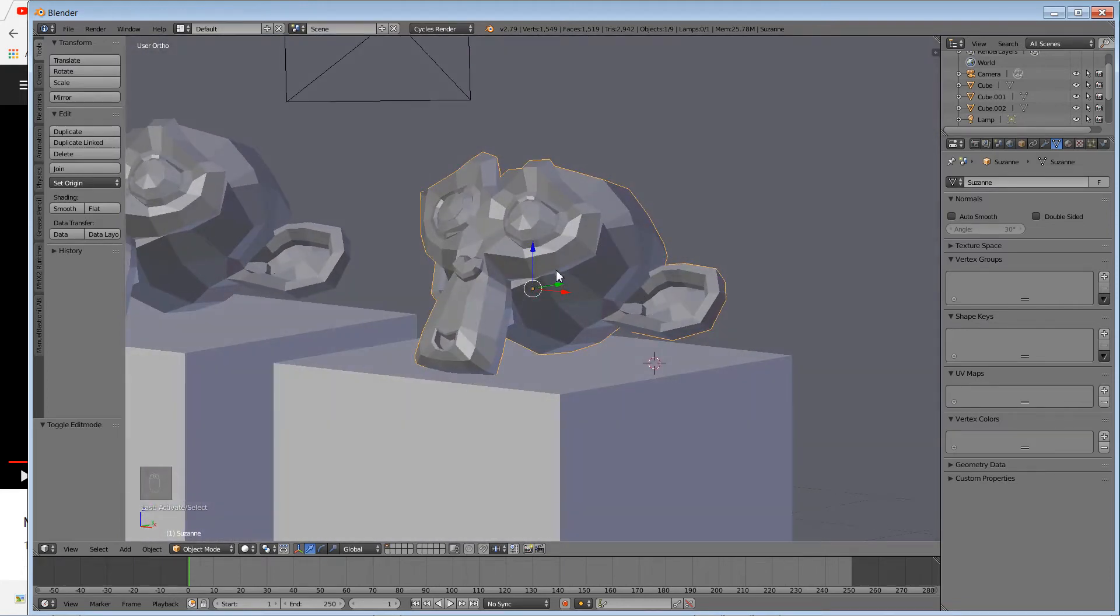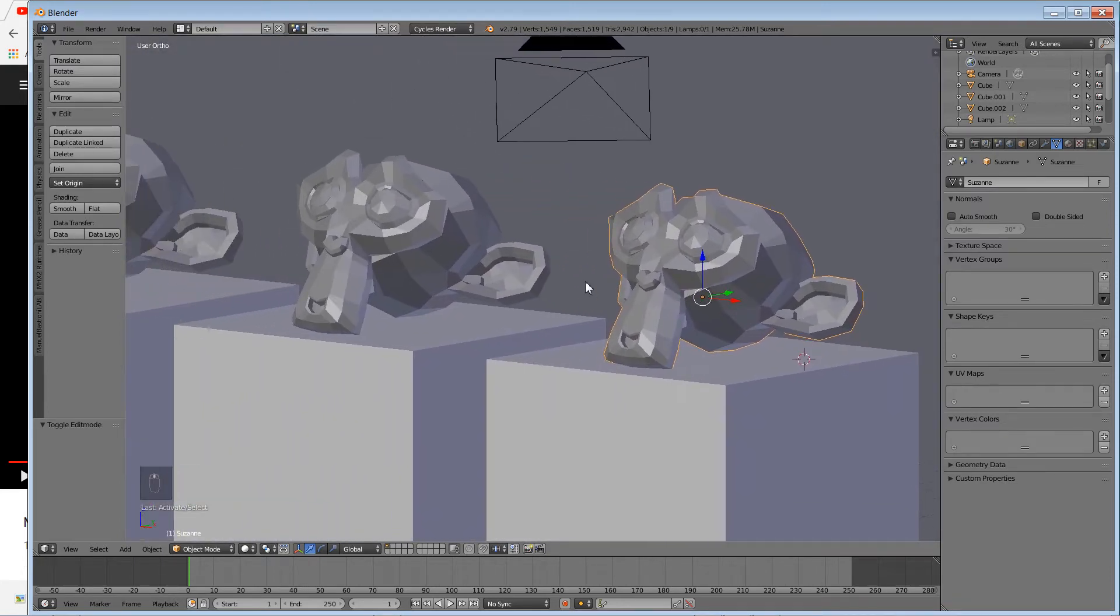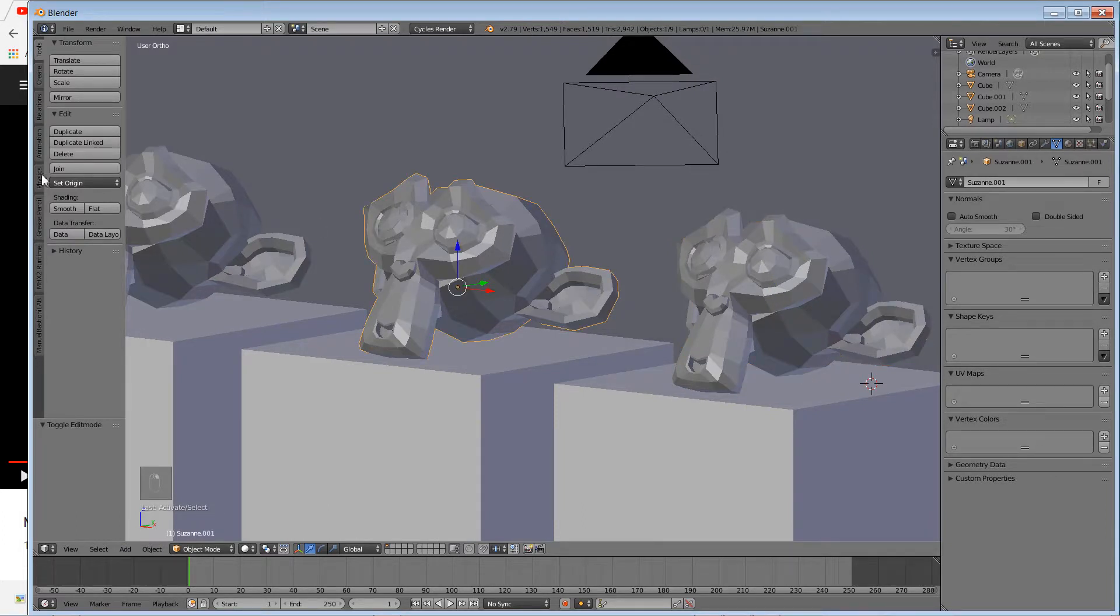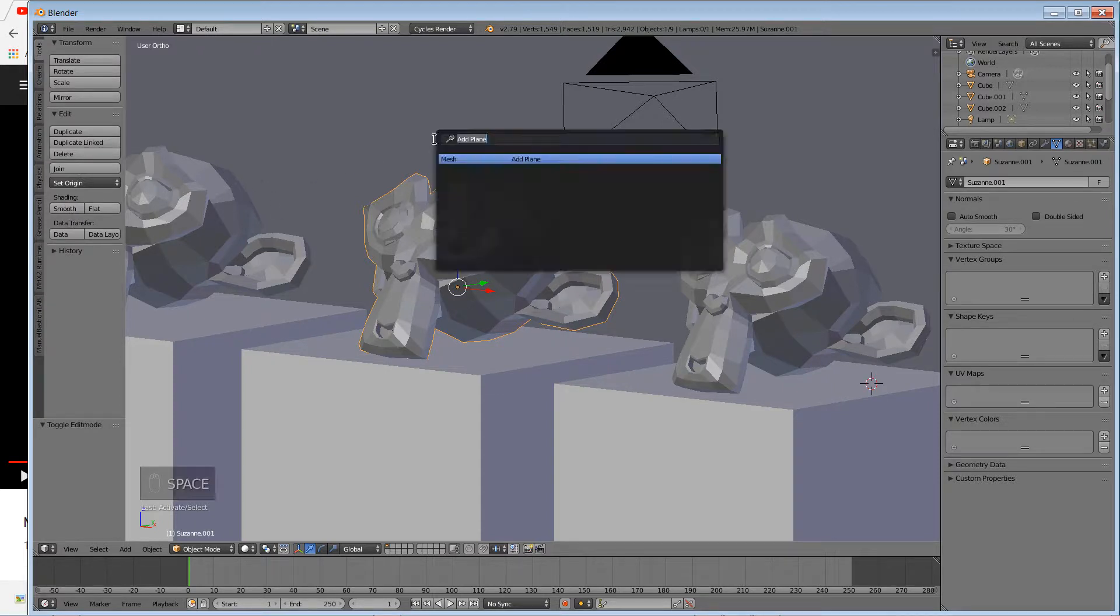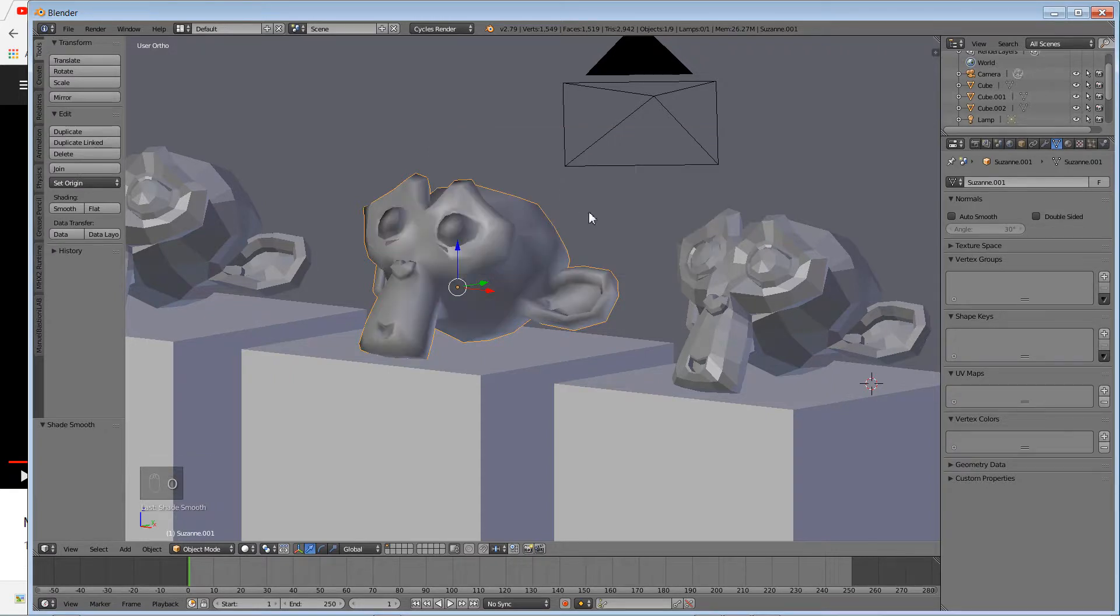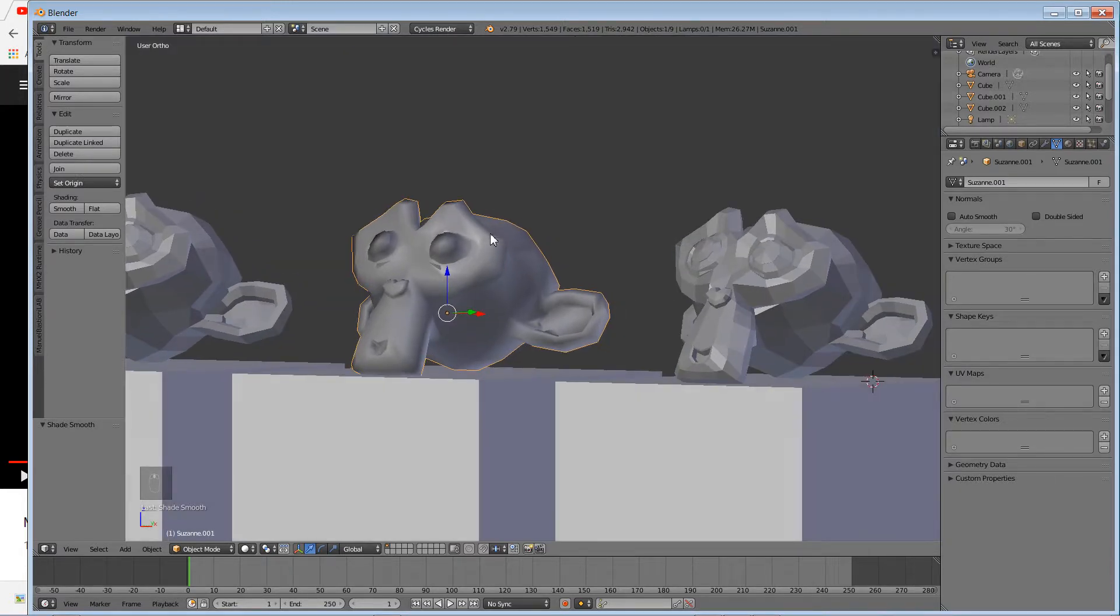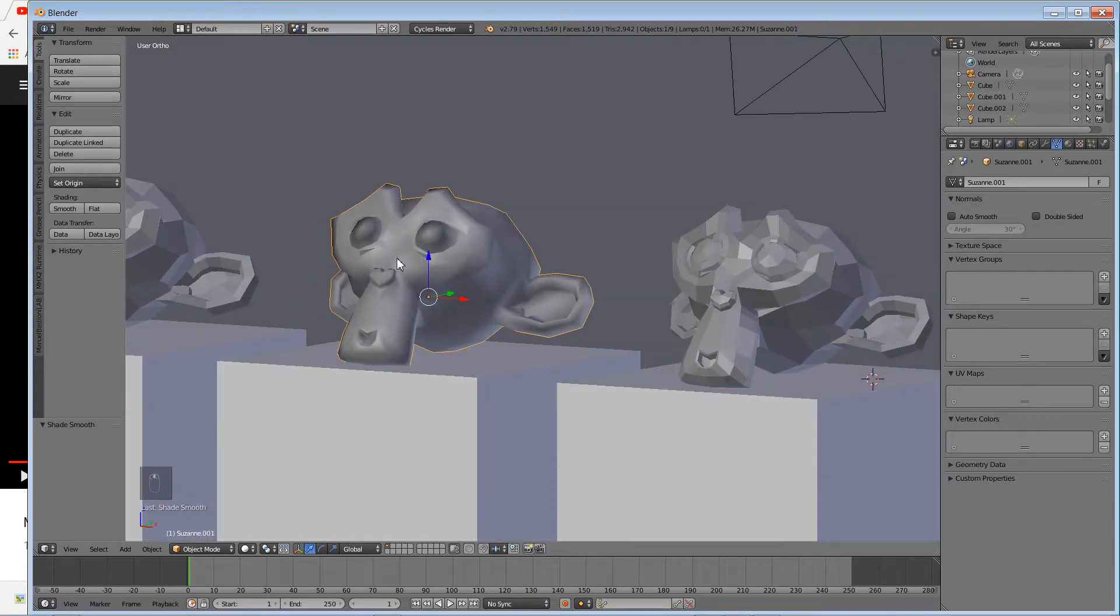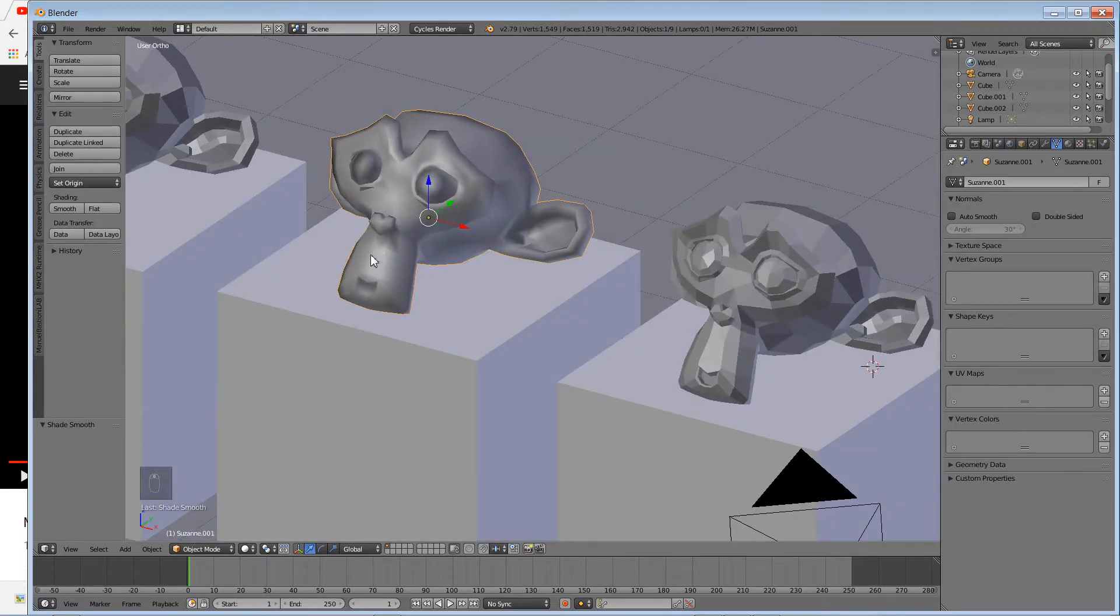You also have smooth shading, which I'm gonna apply to this. Simply right-click on the object, hit Shade Smooth. If you can't find the option, just hit space bar, type S-M-O-O-T-H, Shade Smooth. What it does is kind of average the shading and it looks a lot smoother. However, the geometry is exactly the same, so you still have those sharp edges. That's smooth shading—it doesn't change the geometry.